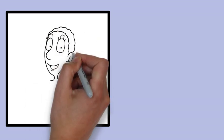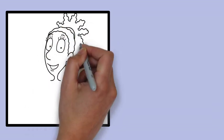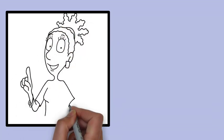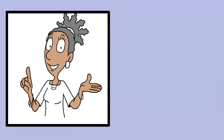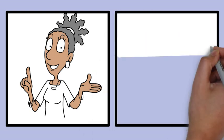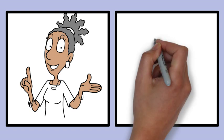For example, when you hold your finger in front of your face and close one eye at a time, the position of your finger shifts relative to the background. This shift or disparity helps your brain estimate how far away the finger is from your eyes. When the finger is closer, the disparity is larger. When it is further away, the disparity is smaller.